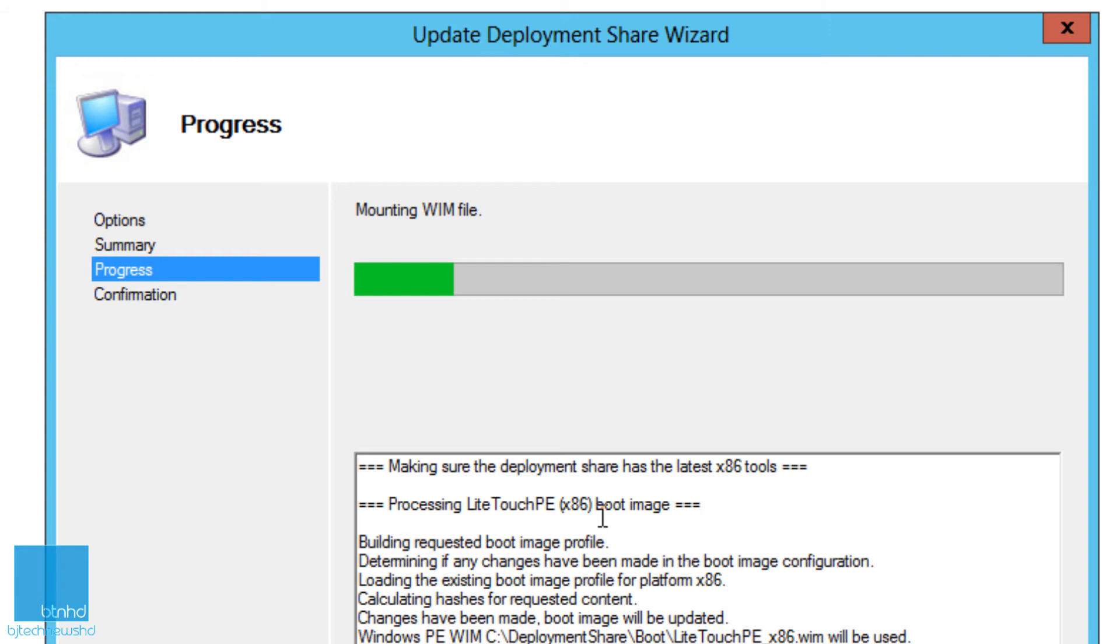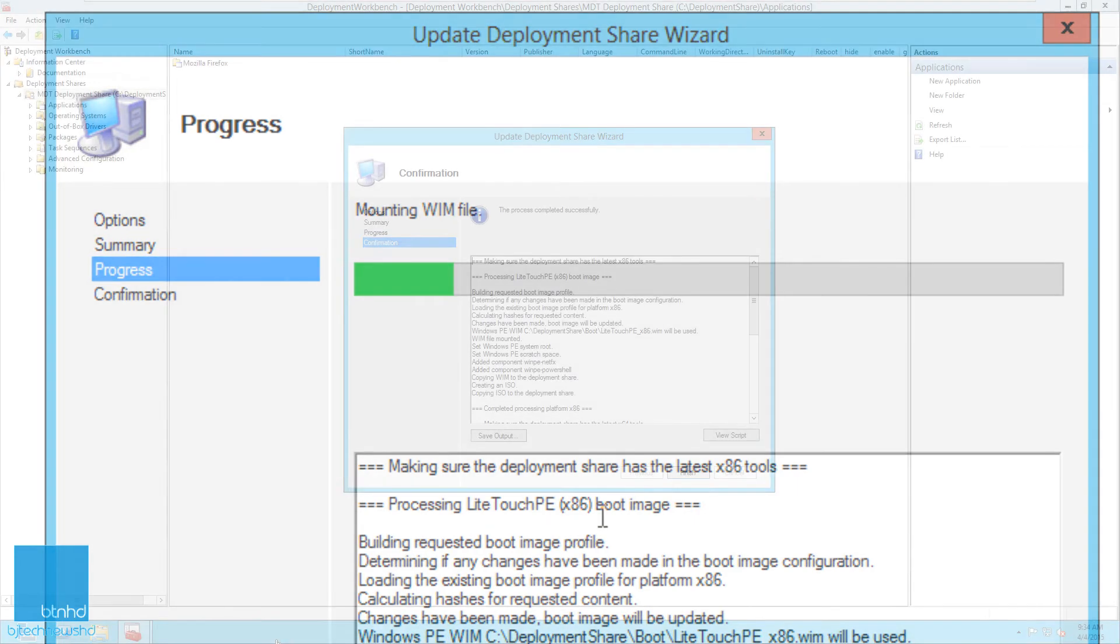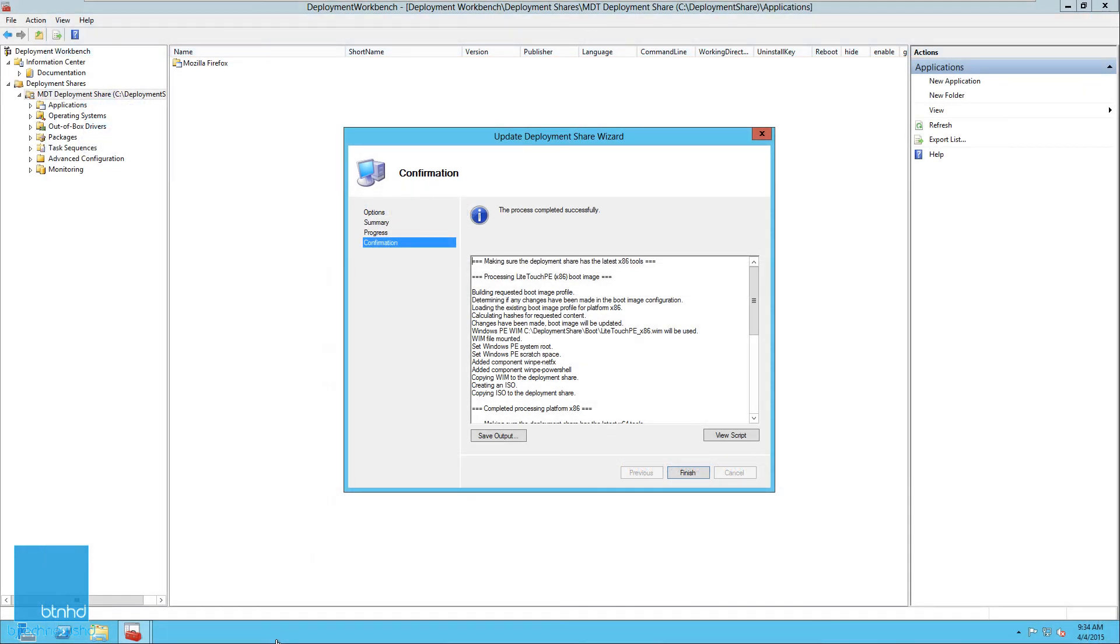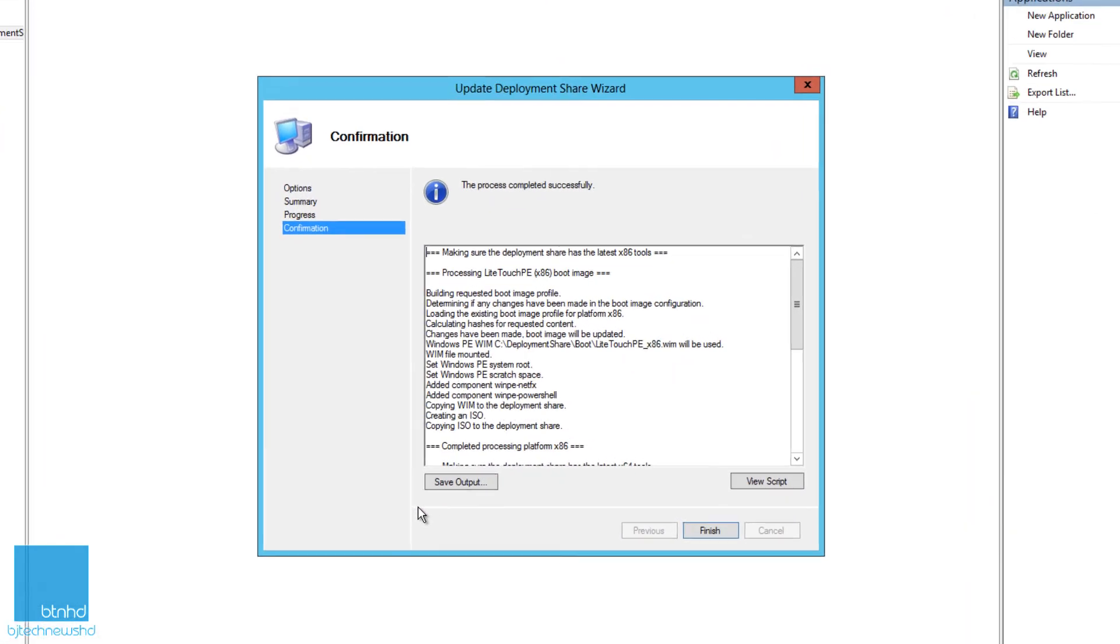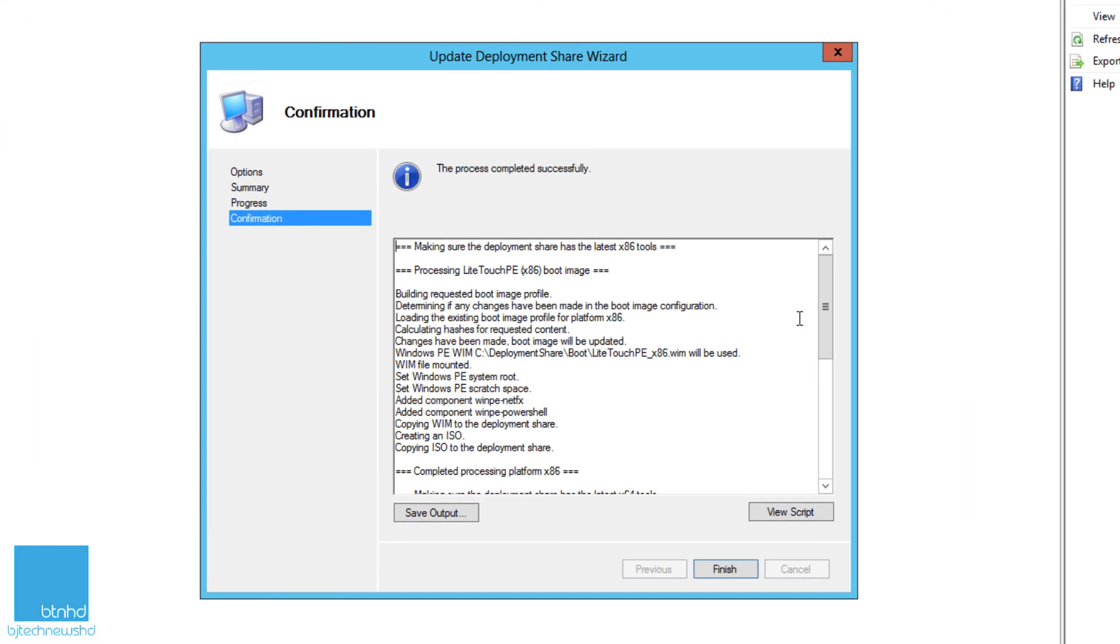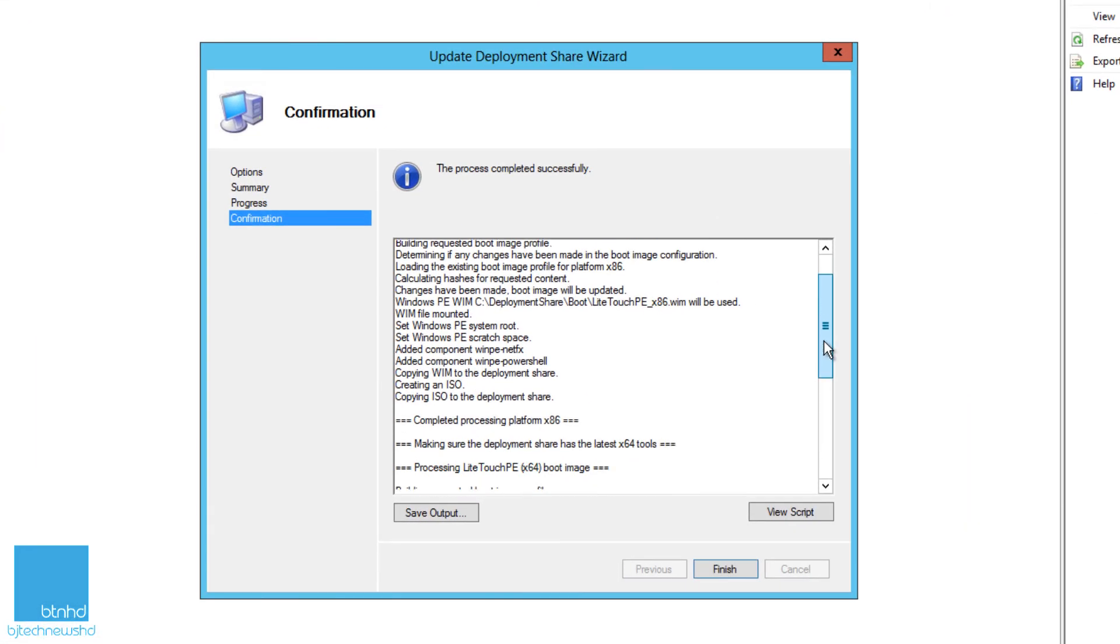If it's time for you to deploy your custom image or to reimage a physical machine or to reimage a bunch of machines in your infrastructure, update your deployment share before you even deploy anything.